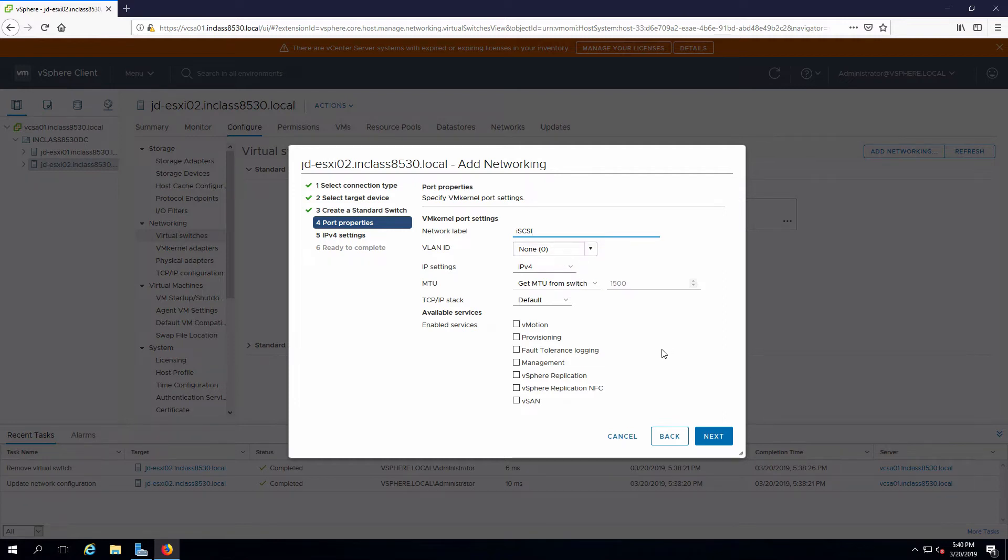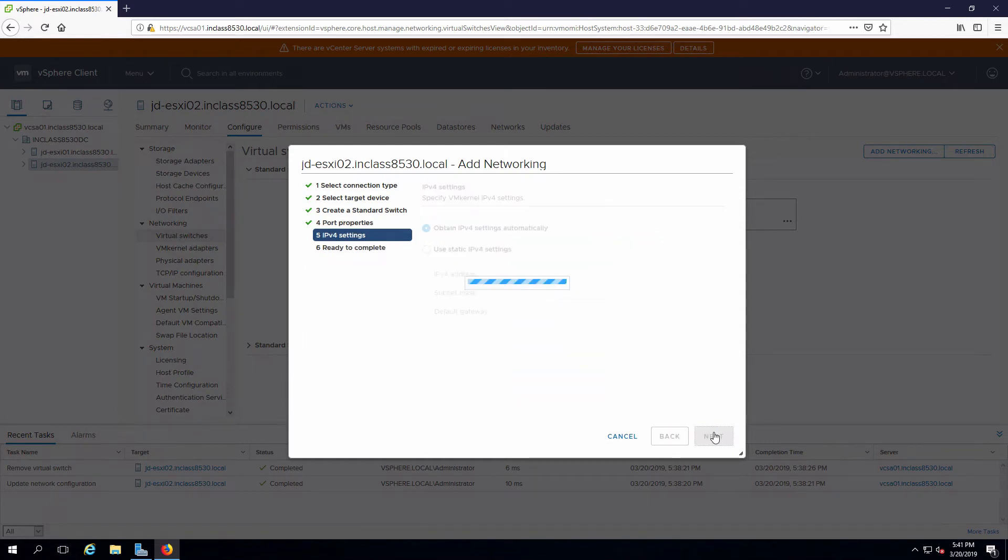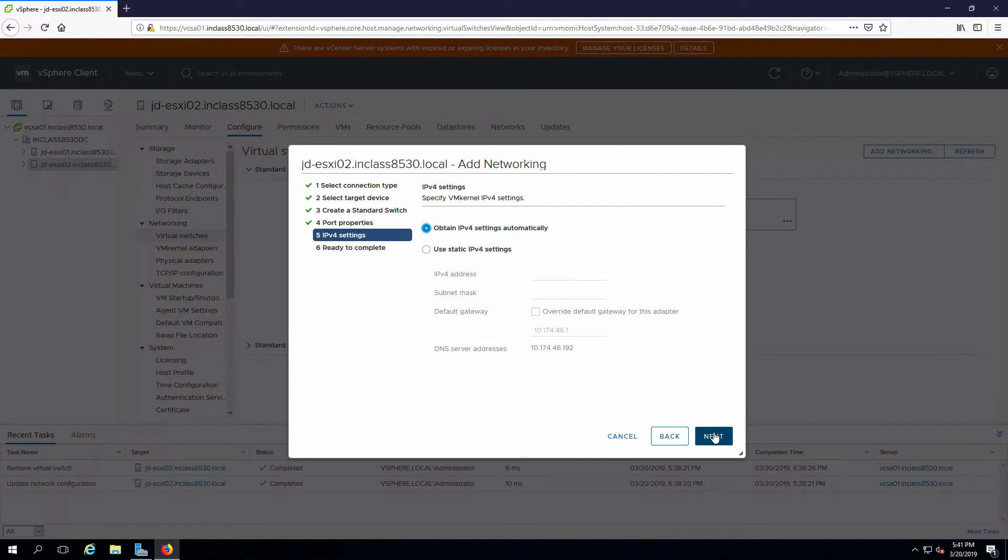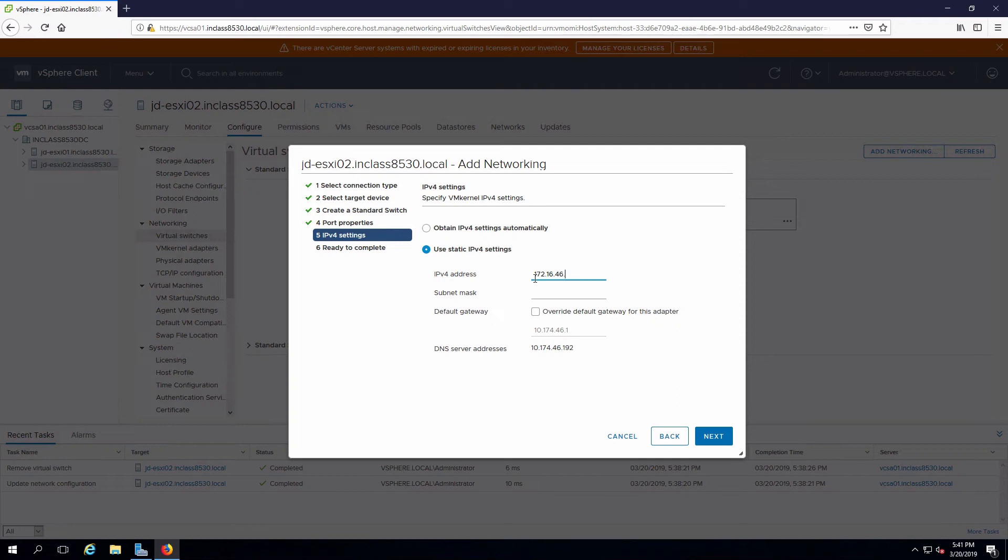We do not need to configure any of the additional services. We do have to configure IP. And I'm going to use the same host IP as what I would for my management network.